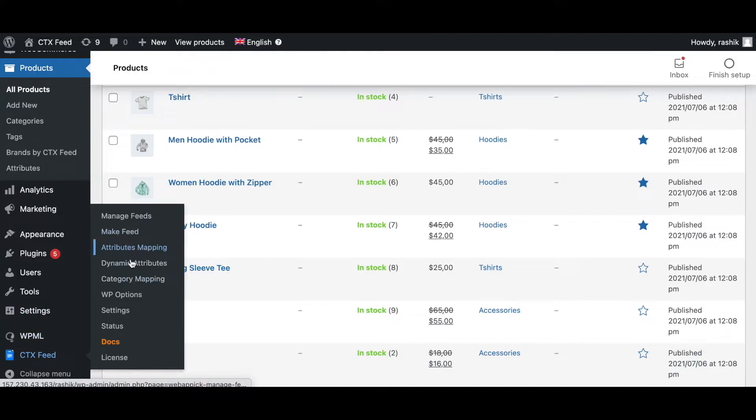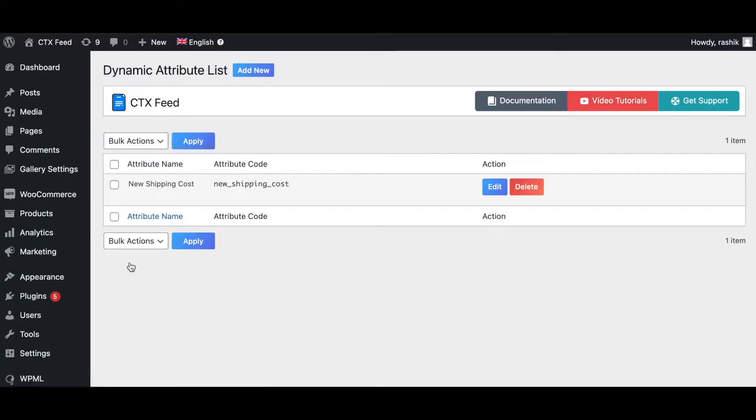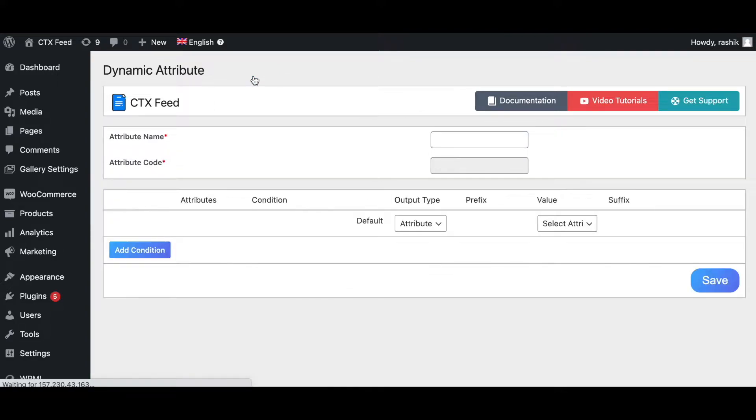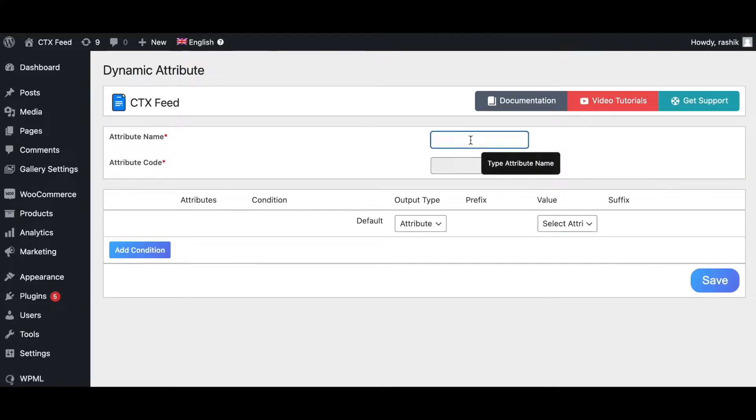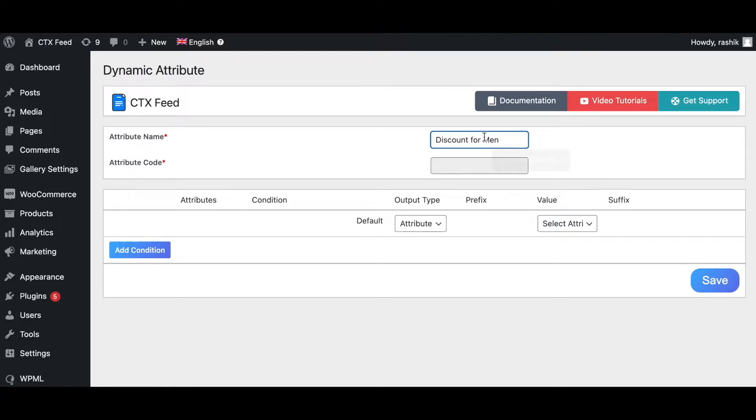Let's go ahead and create a new attribute to give a discount for men. Click on the Add New button. Let's give it a name: 'Discount for Men'. Let's go ahead and add a condition.